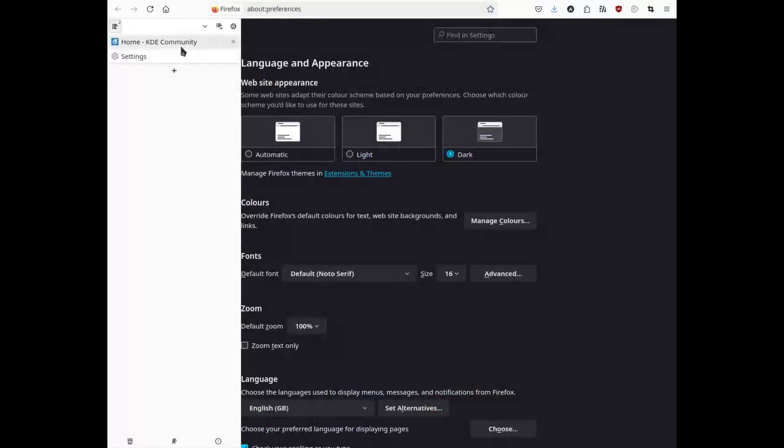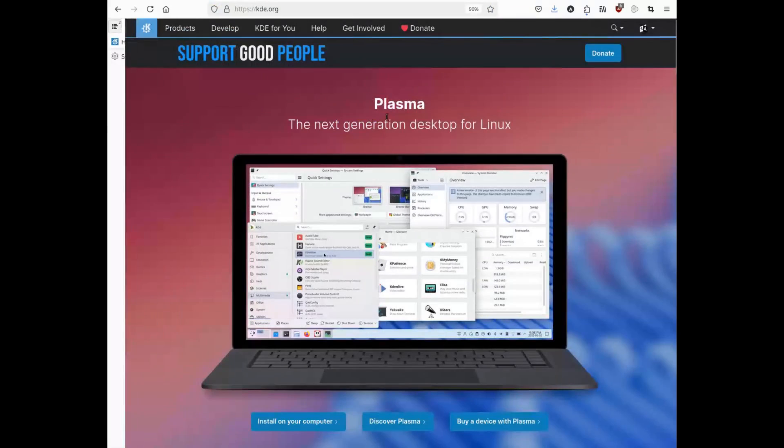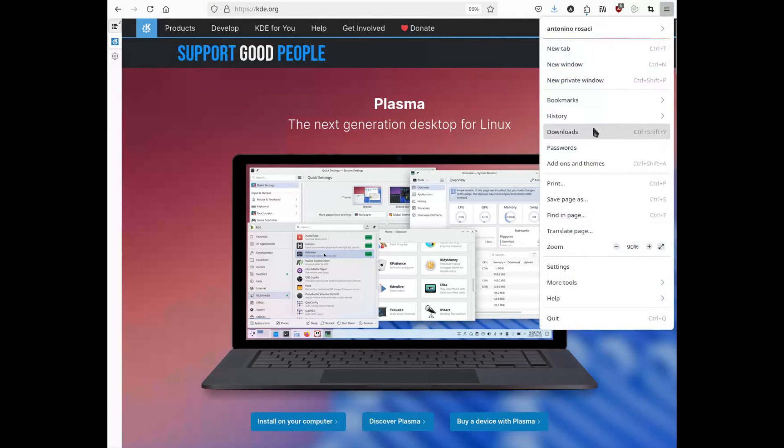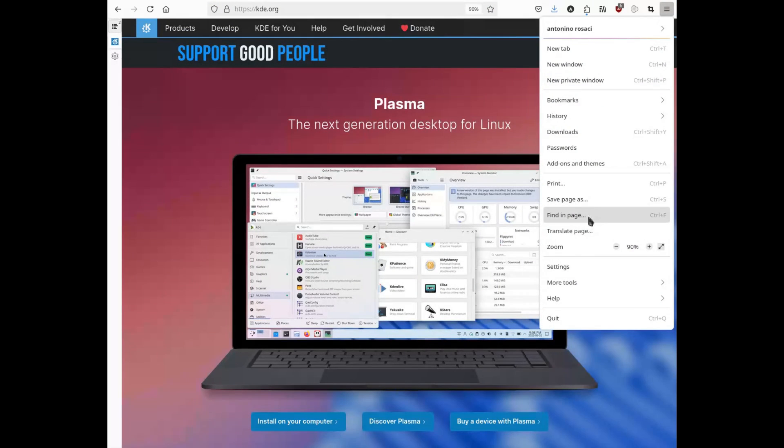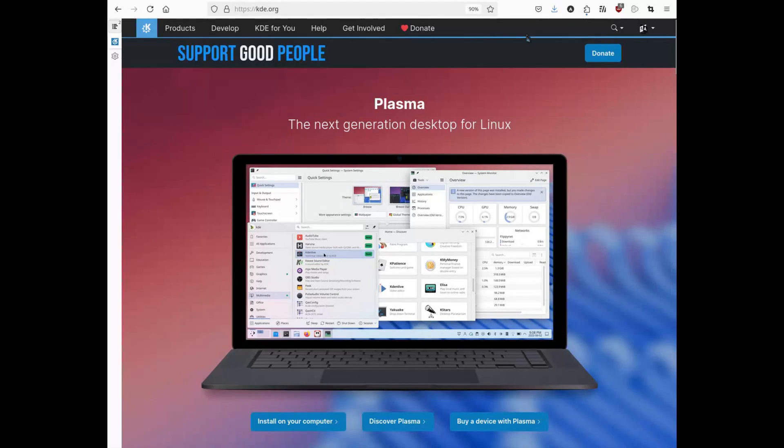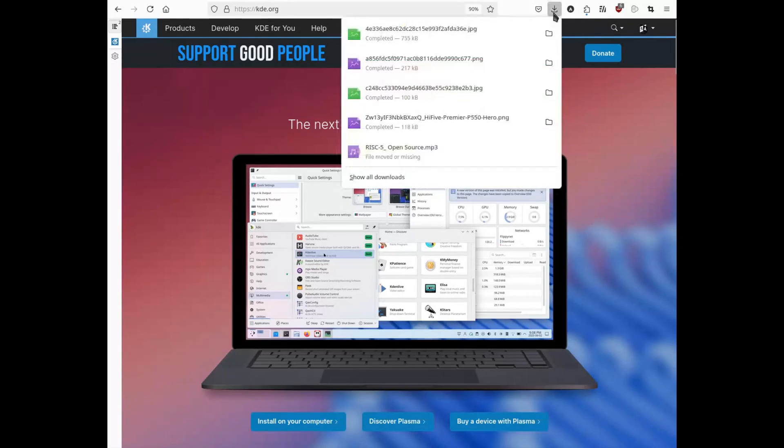So I told myself, there's Falcon, the browser managed by the KDE community that integrates perfectly with the desktop. With sparkling eyes, I opened the package manager and installed Falcon. But reality was complicated.